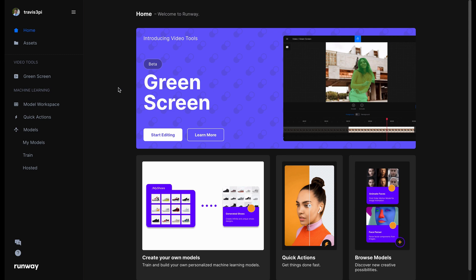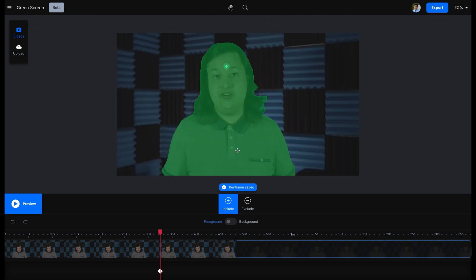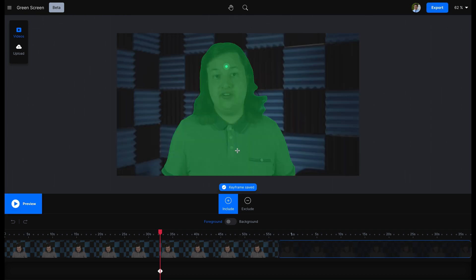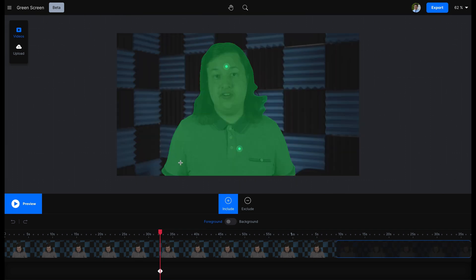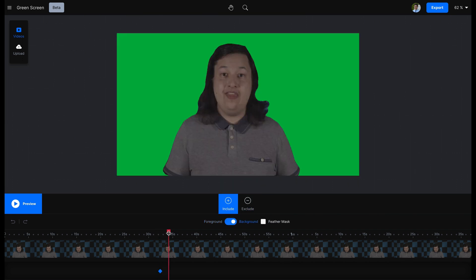We simply need to click on the green screen tool under the video tool section and upload our file. Next, we click on the person that we want to isolate. If there are some areas that don't get highlighted in green the first time, you can keep clicking until the entire body is isolated. If there are some areas highlighted in green that shouldn't be, you can use the exclude tool to remove it. That's it — we just need to export this video now. This processing will take some time because it uses machine learning and artificial intelligence, but once it's complete, it can be put back into the folder containing the rest of the source footage that already has a green screen or blue screen.